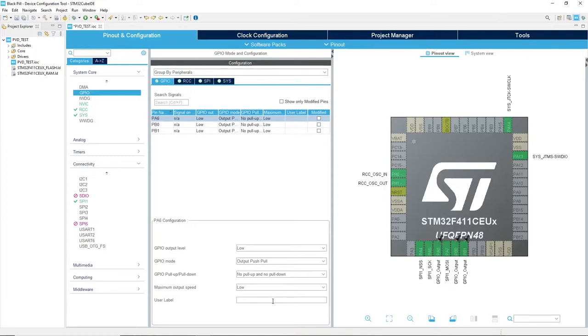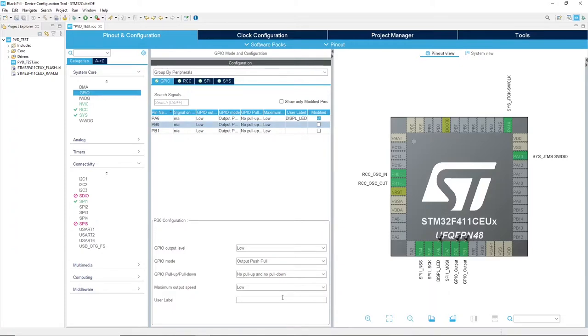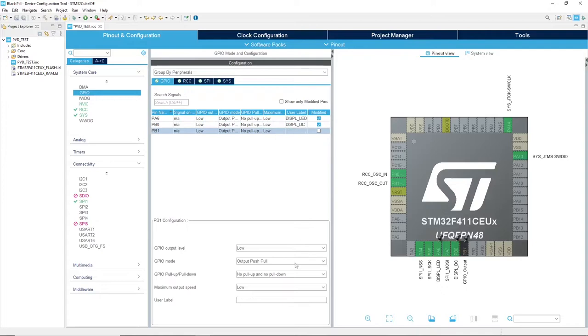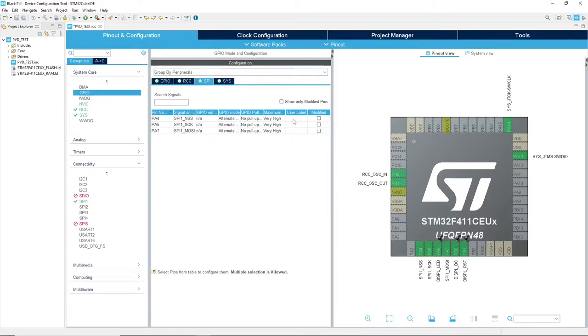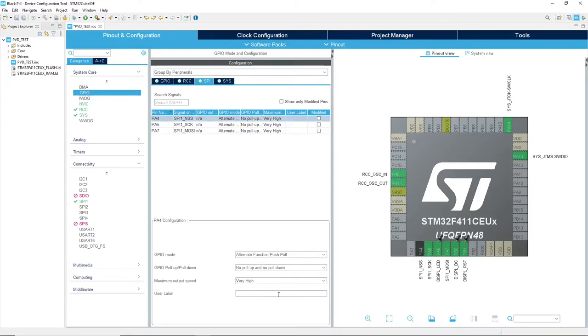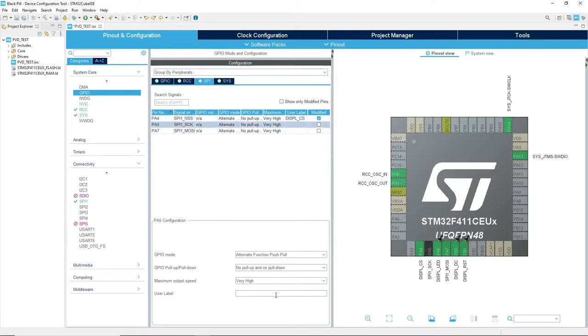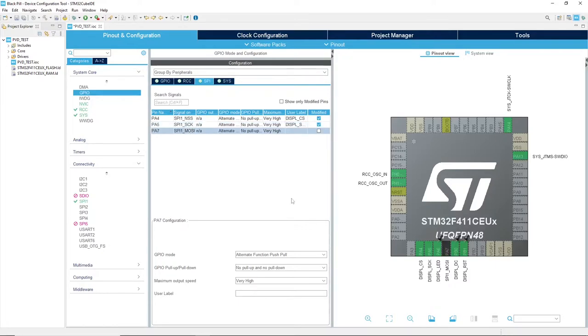I set here the pin names as requested by my library: the backlight LED, the data command pin, the reset, the chip select driven by NSS, and the two SPI pins - the clock and the MOSI pin.